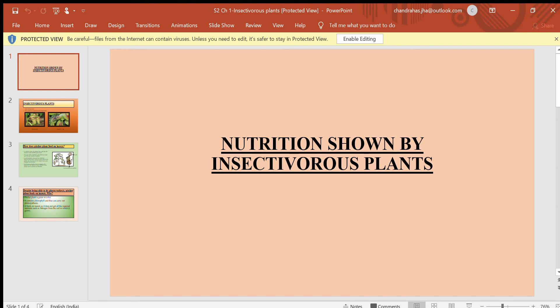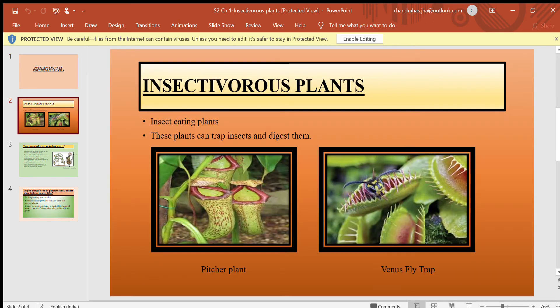In this video we are talking about nutrition in insectivorous plants. Some of the insectivorous plants are shown here. These plants can trap insects and digest them.